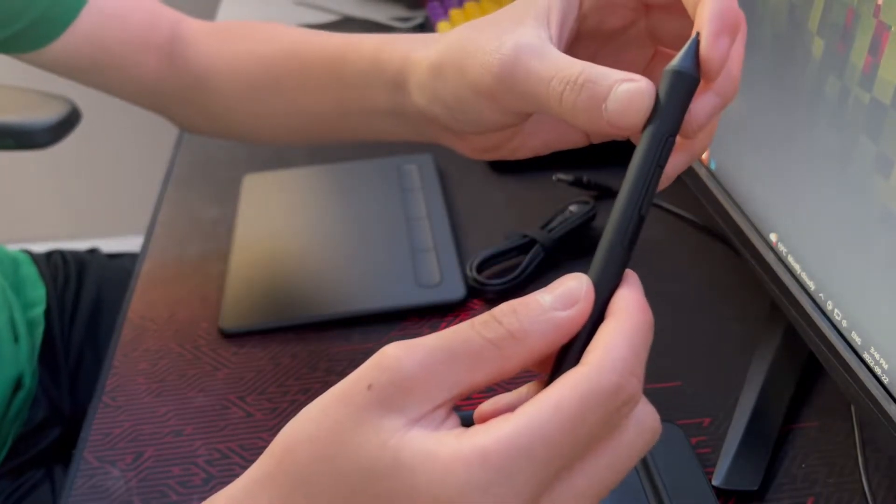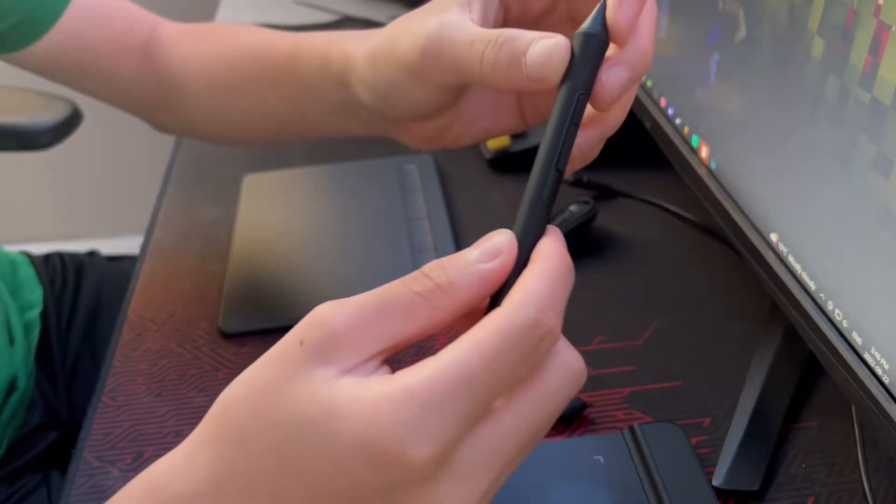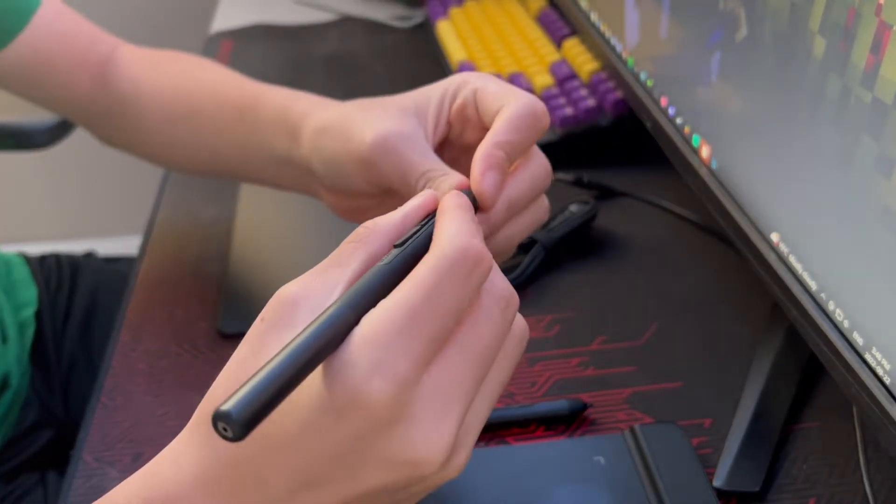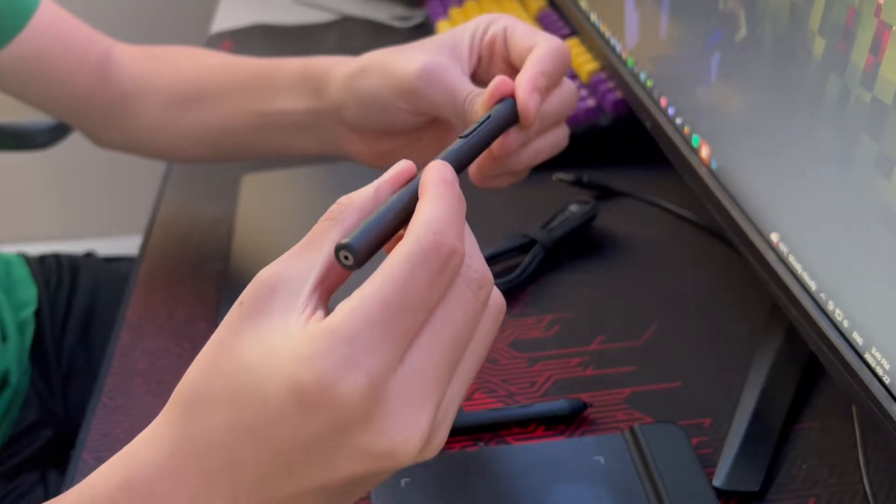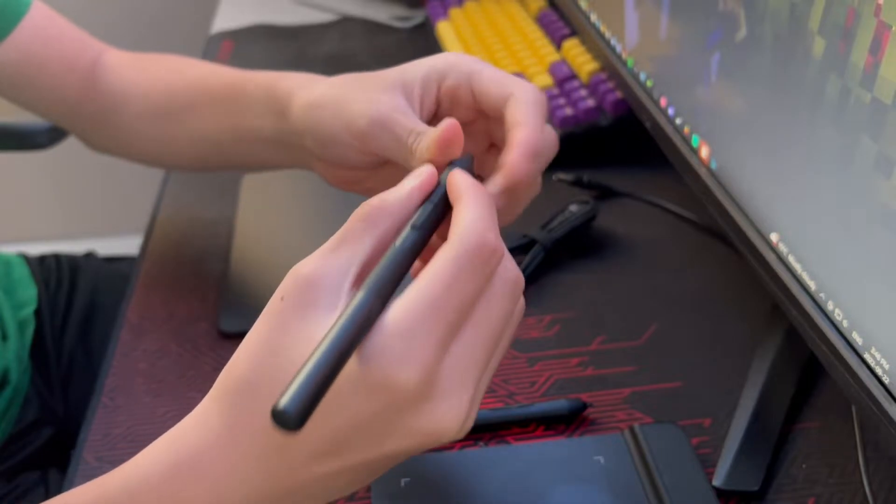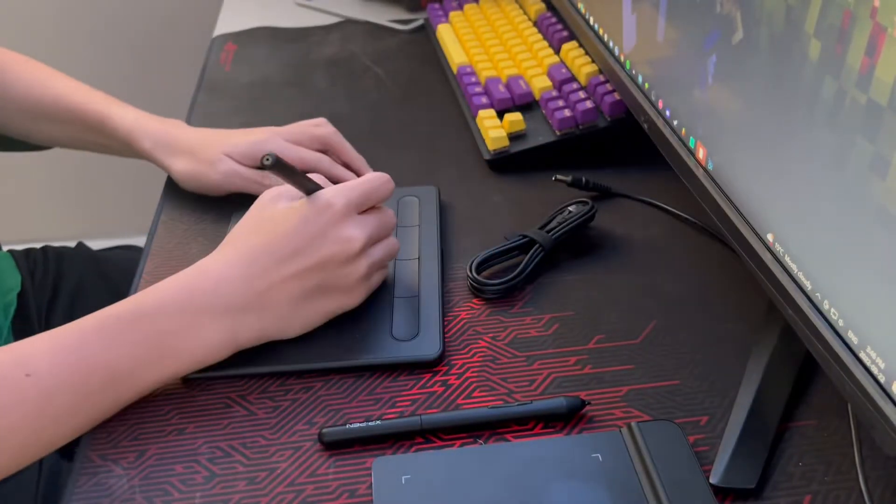Take a closer look at the pen. You can actually see the grip on it, and it feels absolutely nice.